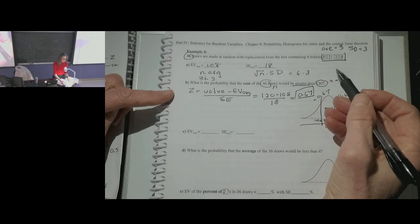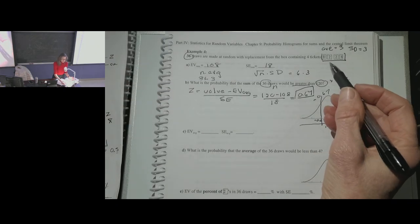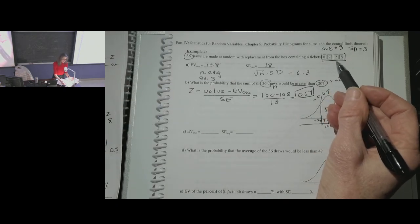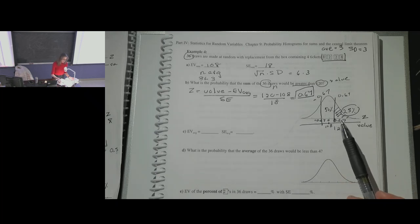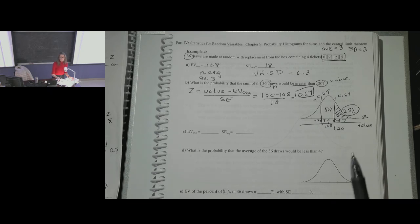We're relying on two very important rules. Number one, the central limit theorem, which says with enough draws — no matter what the distribution is inside the box — the probability histogram for the sum, the average, and the percent will resemble the normal curve. So we use a normal approximation instead of figuring out the exact probability histogram.